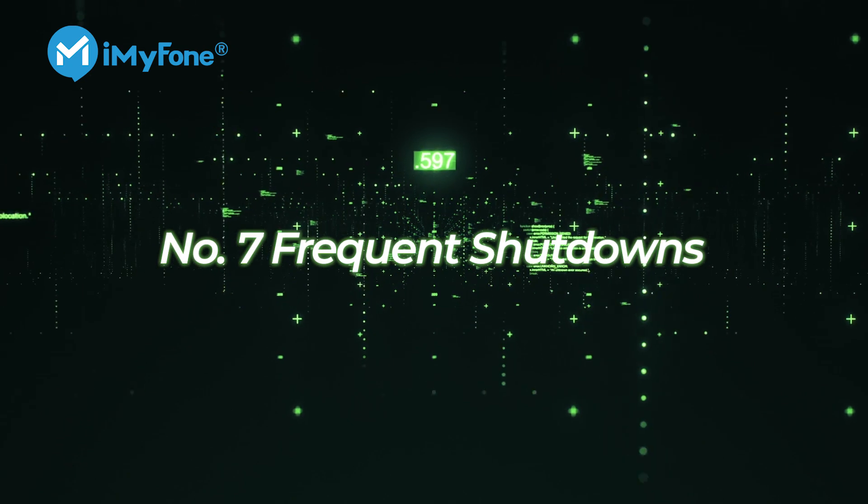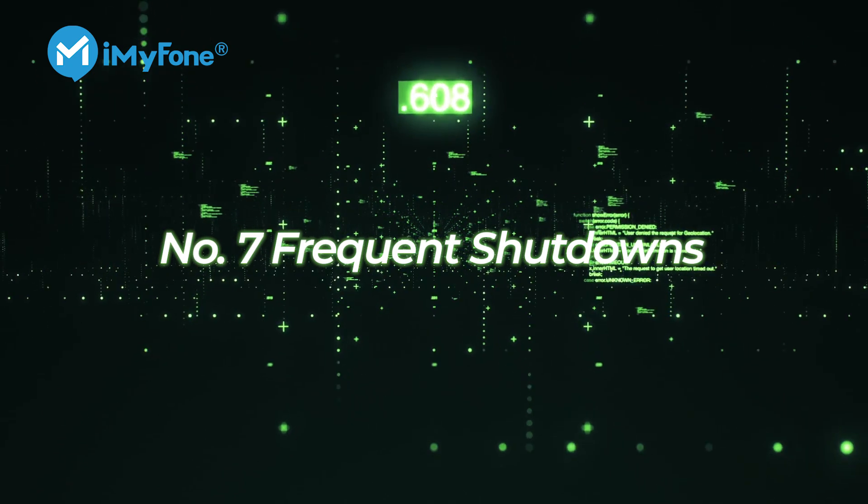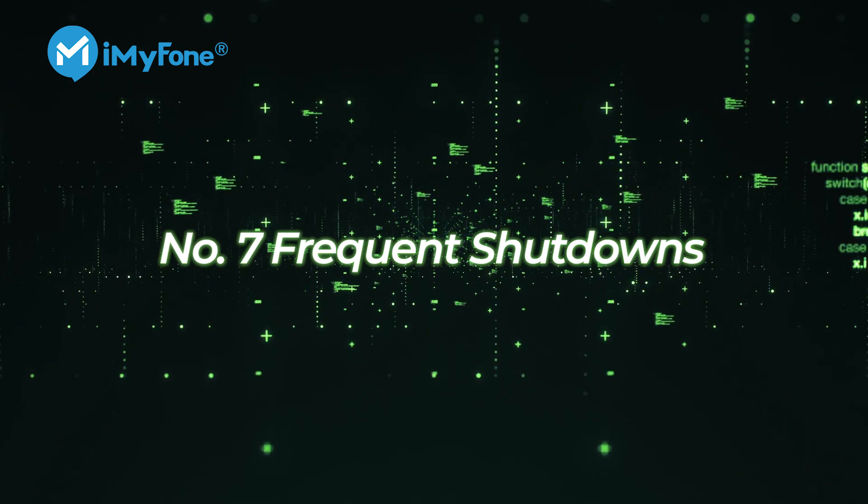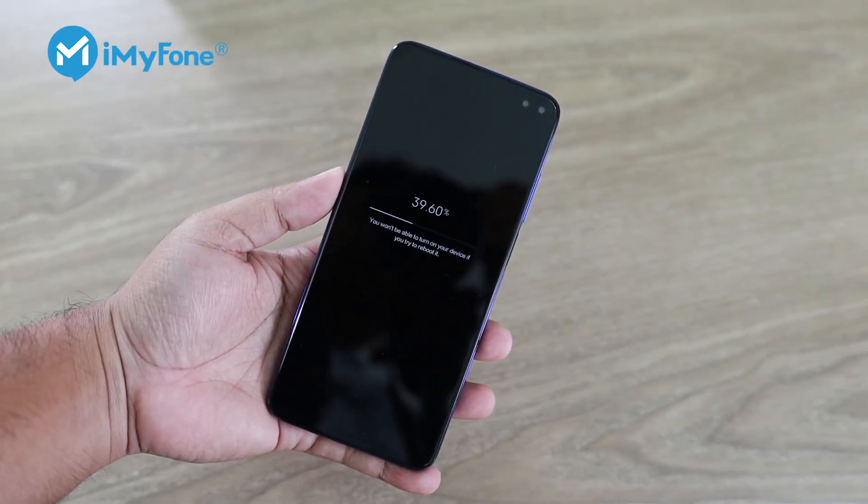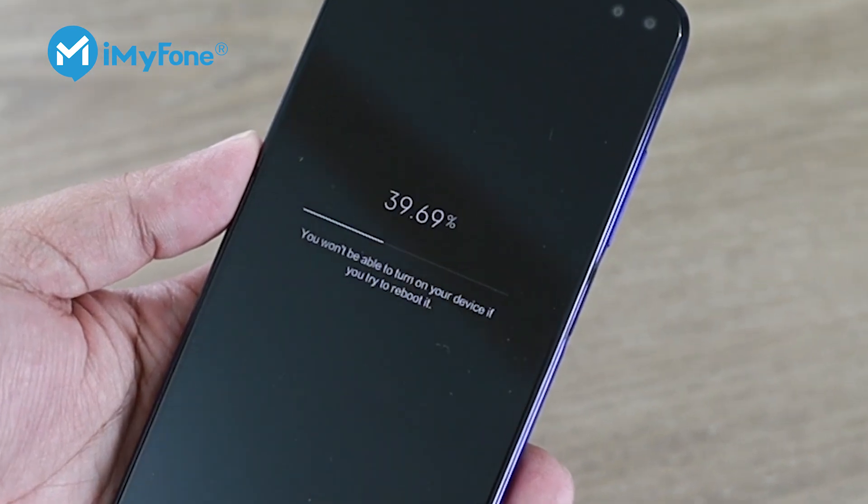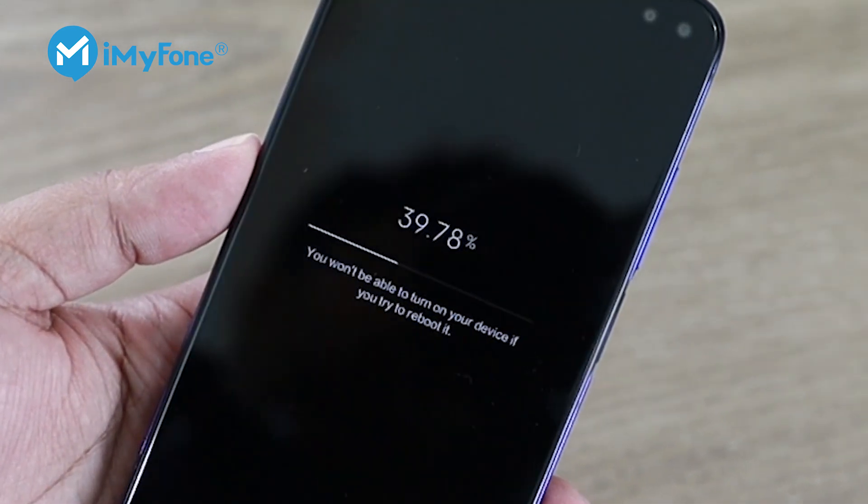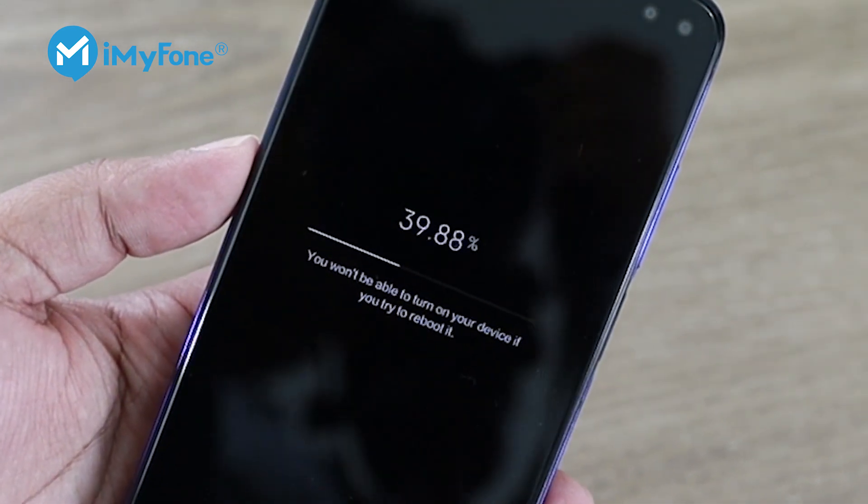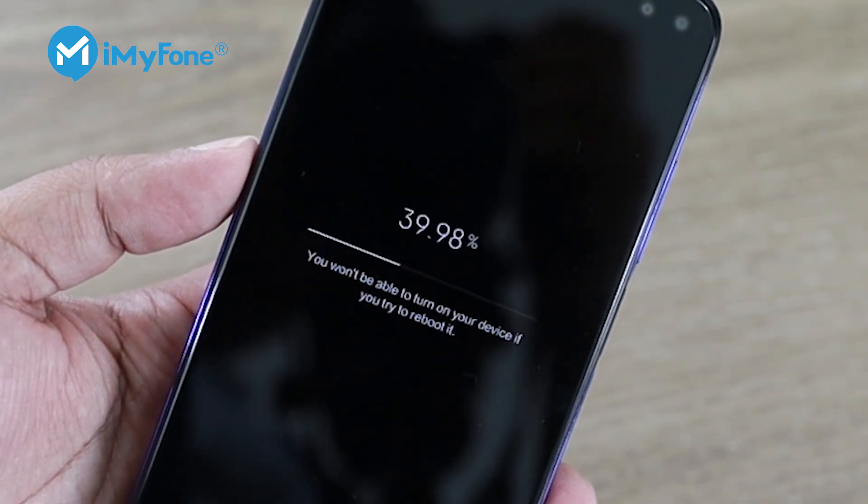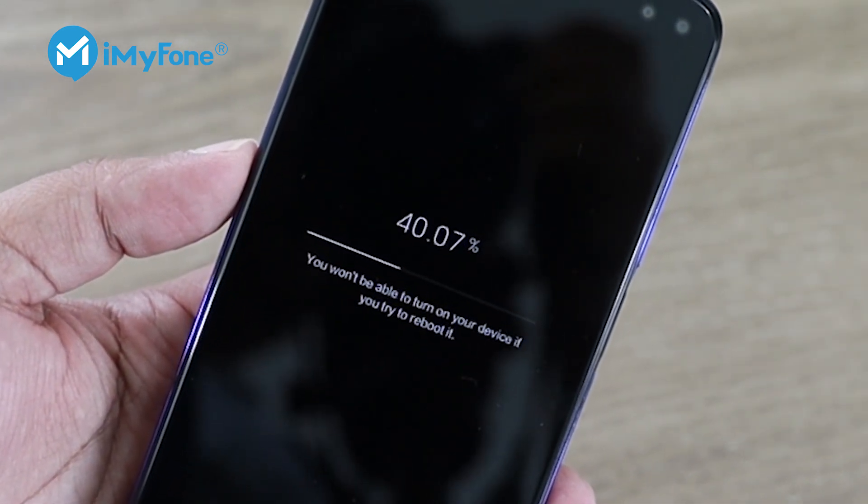Number seven, frequent shutdowns. If your device shuts down often and abnormally, there might be a spy app installed on your device.